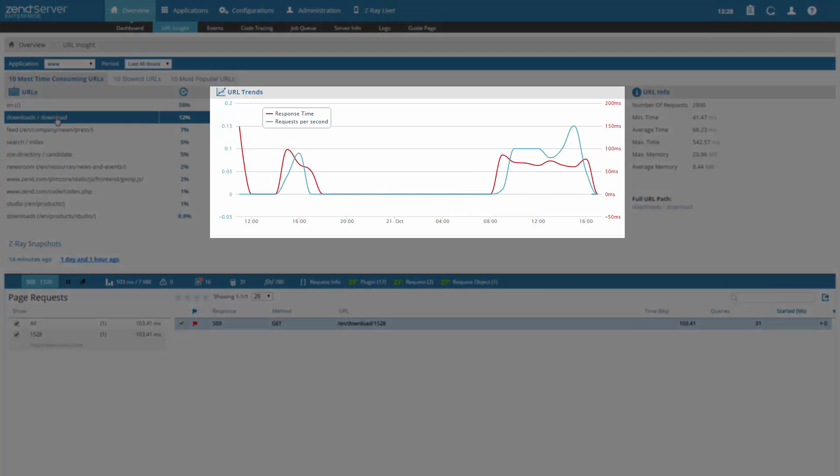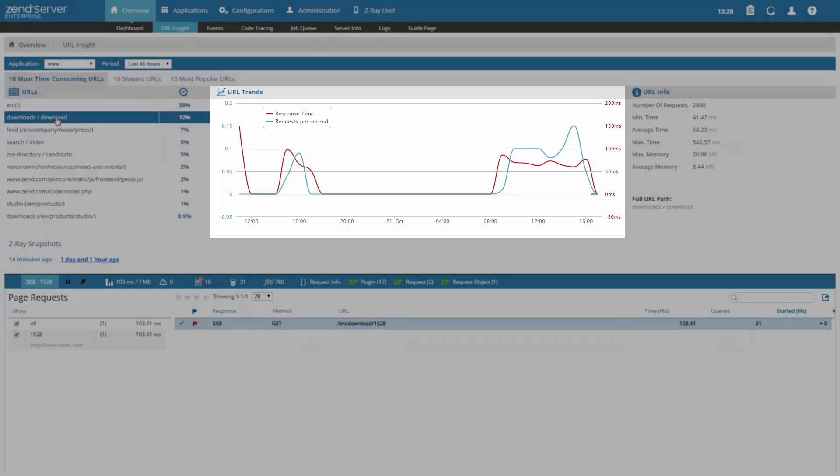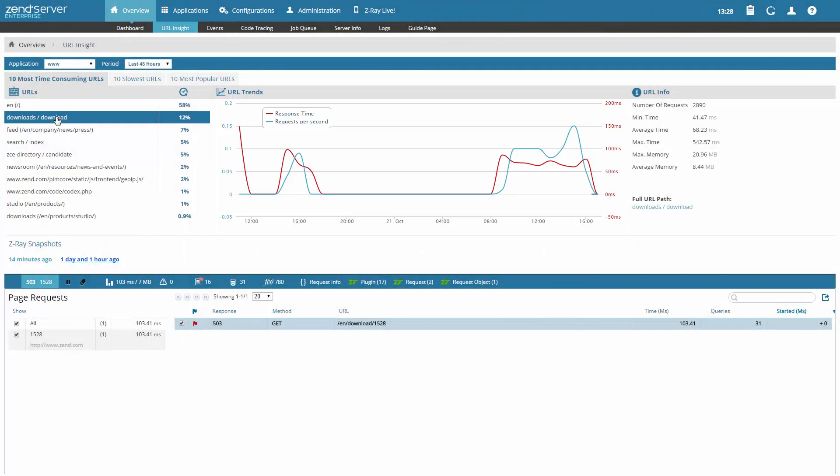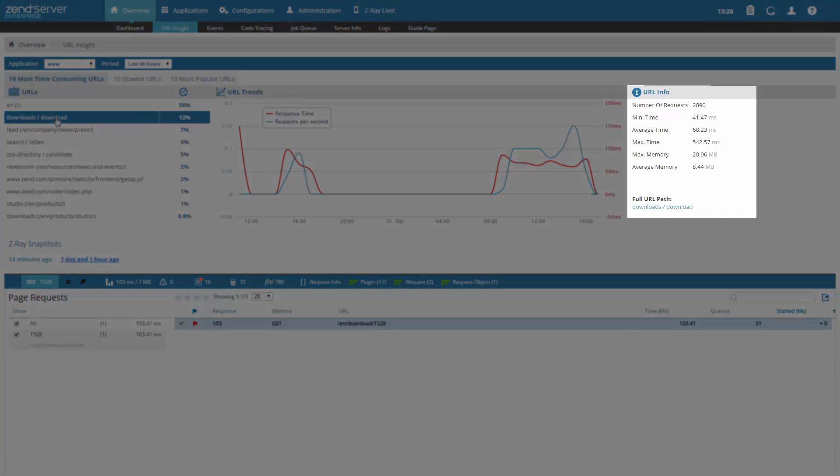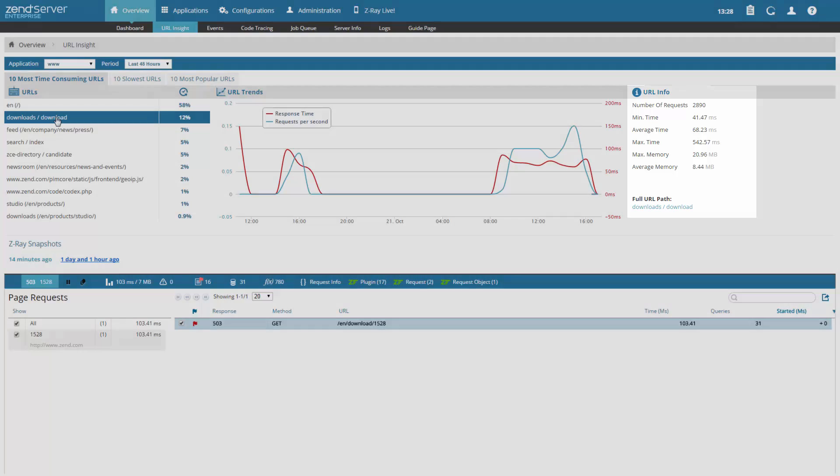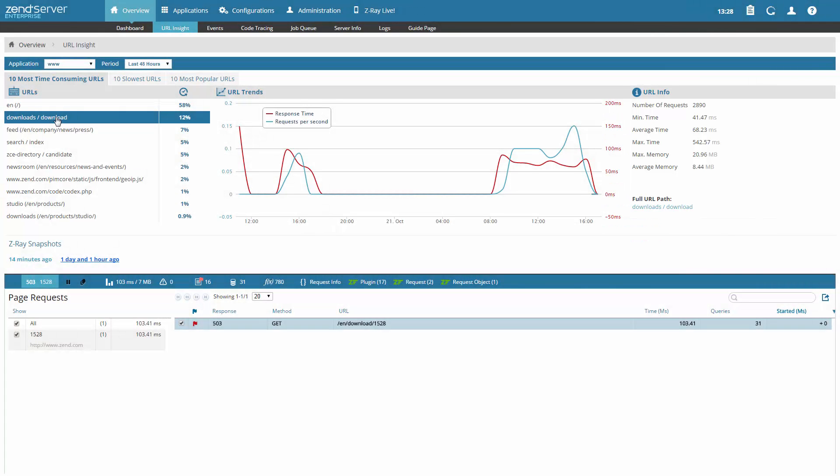In the URL Trends section, we get a graph representing the performance over time of the URL we selected, together with the load on the server. The URL Info section gives us some additional useful info on the URL, such as time and memory consumption.